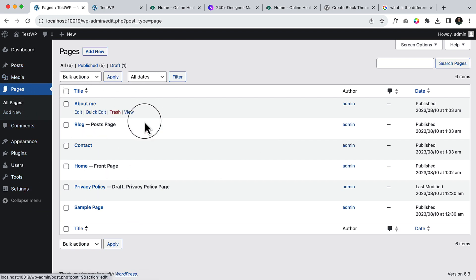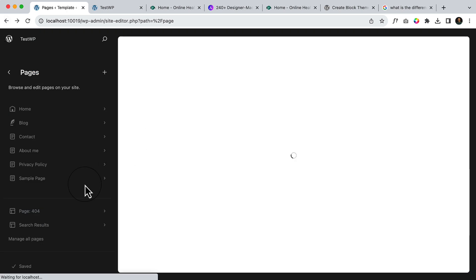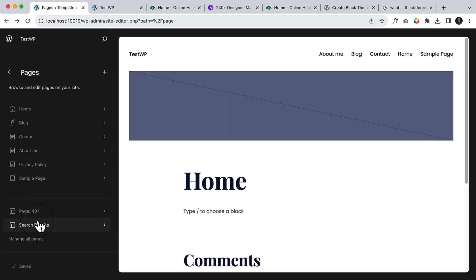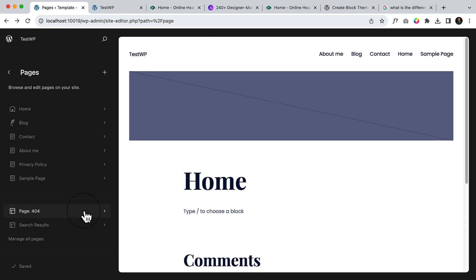Go to the editor again. There is another page called 404 page and search result page. We will be creating 404 page and search result page. Why does it look different? Because it's like a template and you can style them individually here.